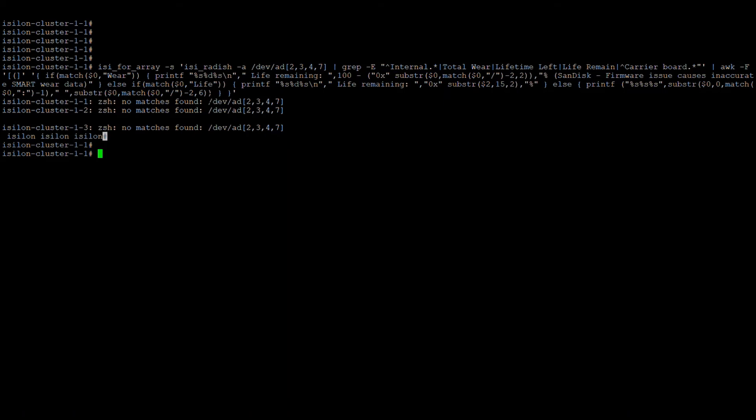Replacing a boot drive requires root credentials and the node must be shut down entirely, unlike data drives which are hot-swappable while the node is online. The boot drive is located inside the node, so the node must be physically removed from the rack and the boot drive replaced.